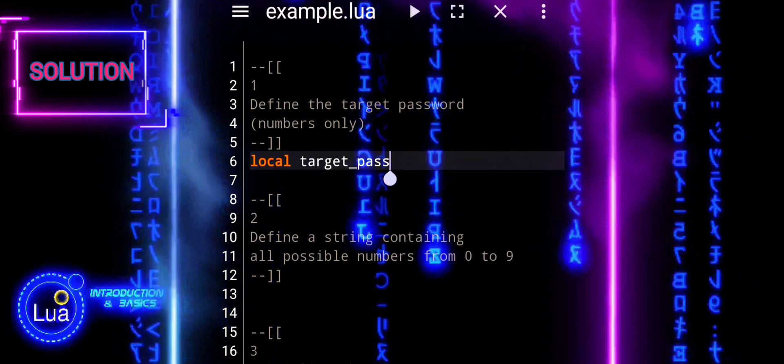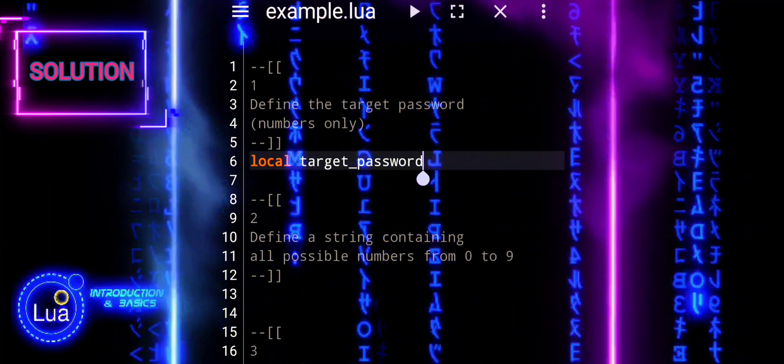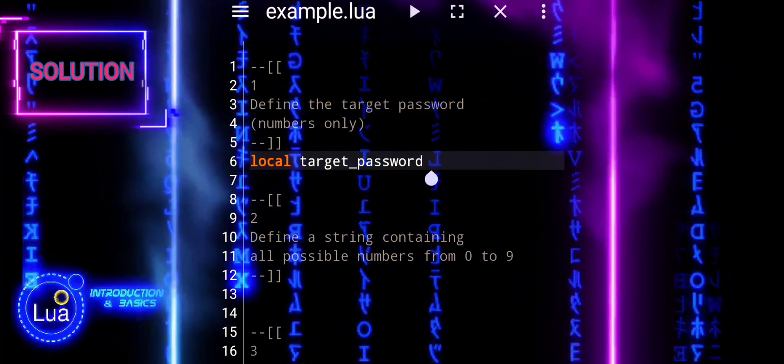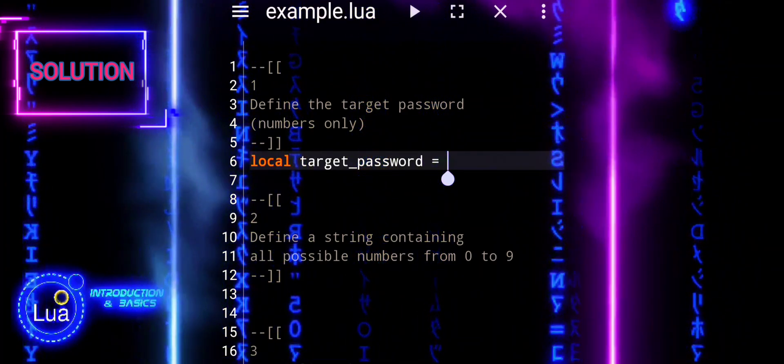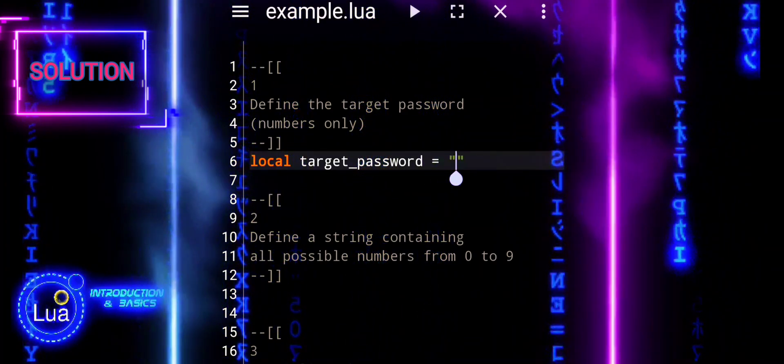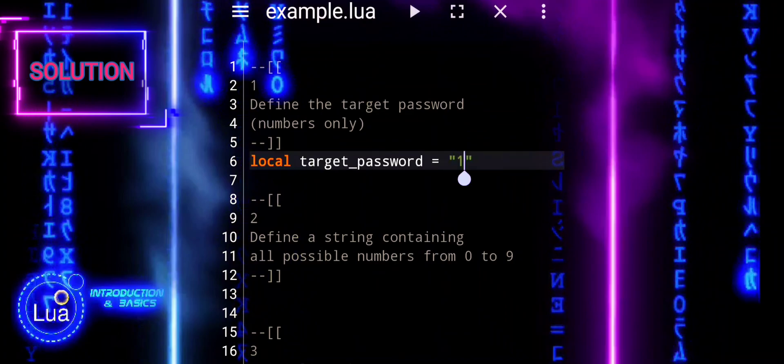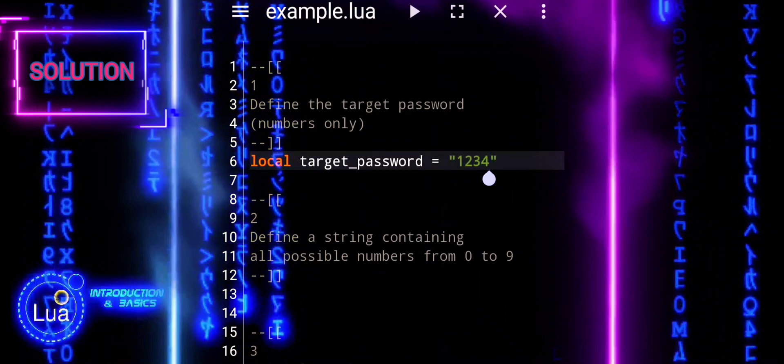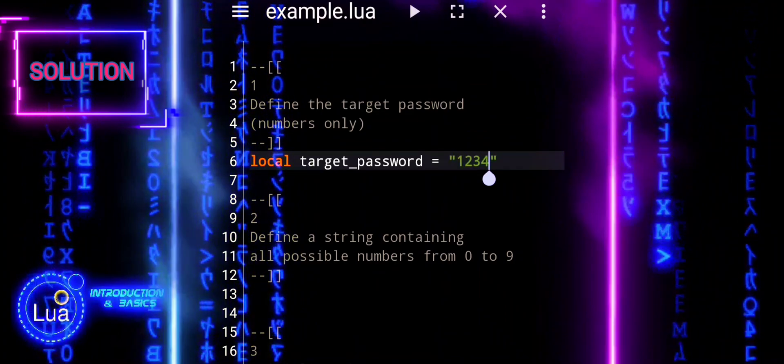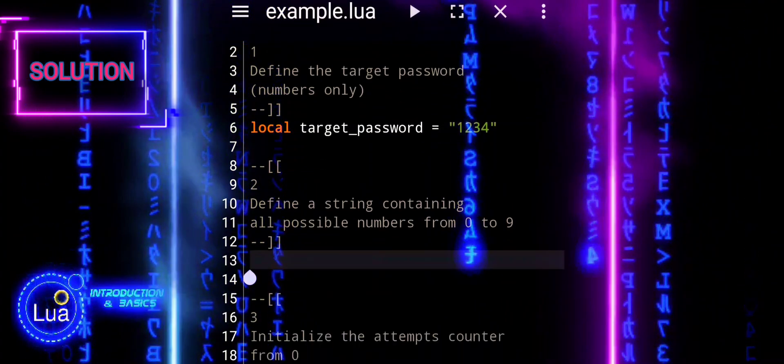The first line declares a local variable named target password and assigns it the value 1234, which is a string representing the target password.